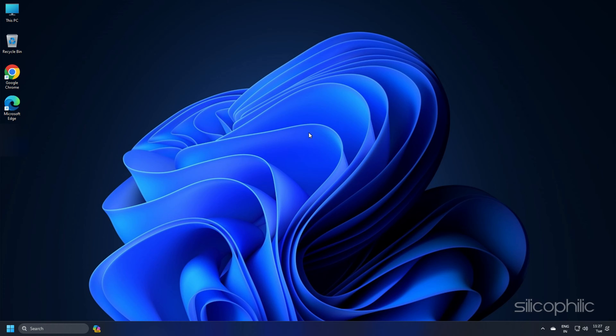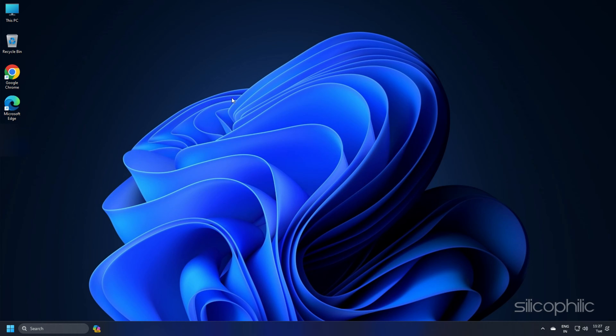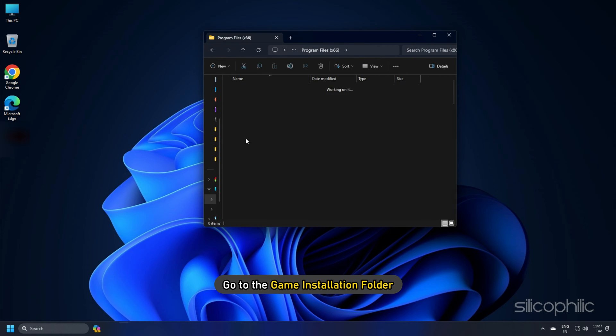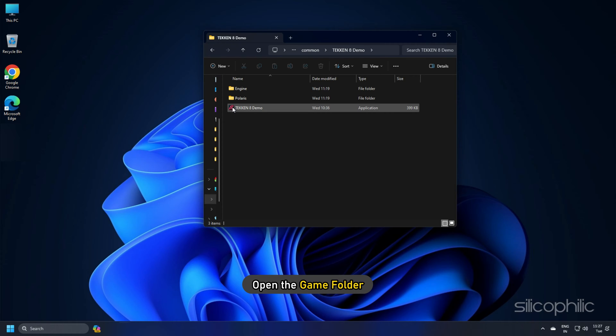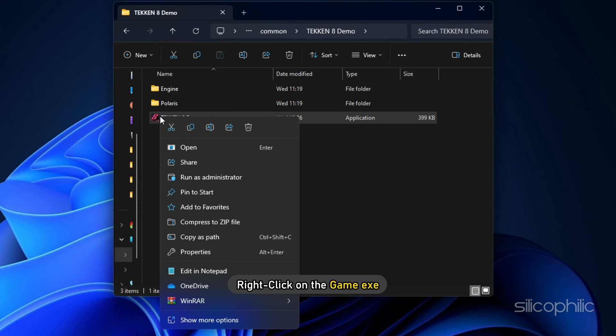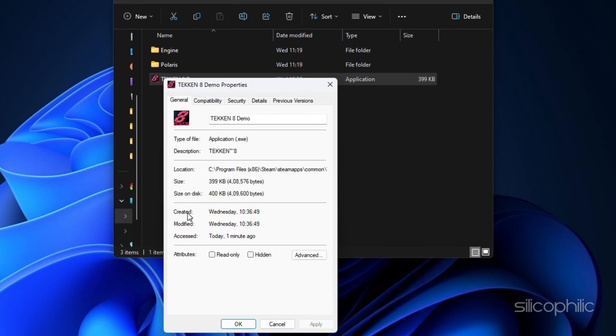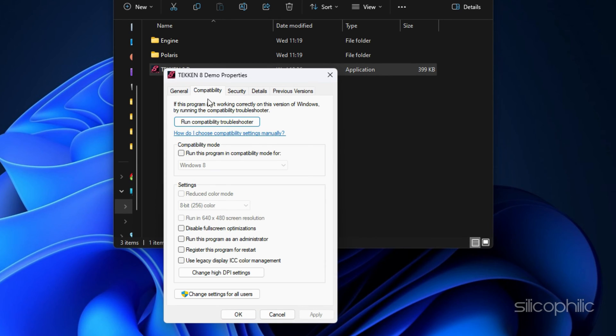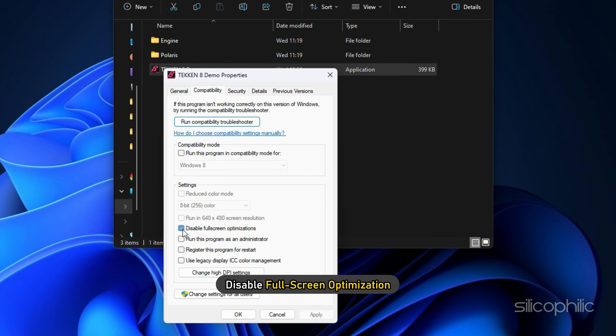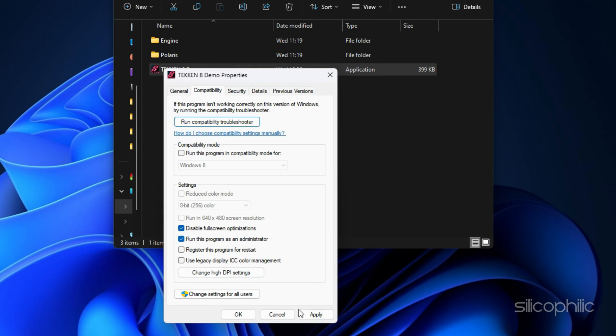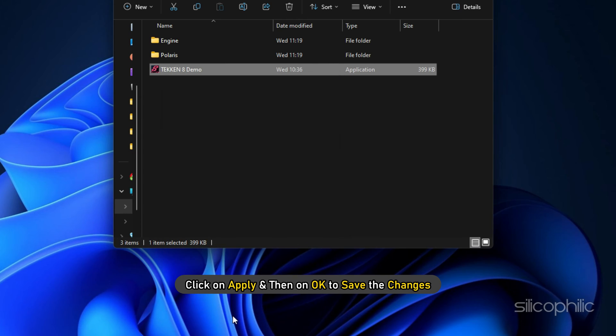Method 1: The first thing you can do is disable full screen optimization. Double click on this PC and go to the game installation folder. Open the game folder. Right click on the game exe and open its properties. Go to the compatibility tab and disable full screen optimization. Next check the box for run this program as an administrator. Click on apply and then on OK to save the changes.